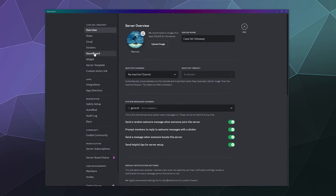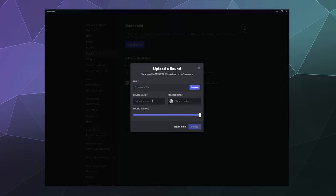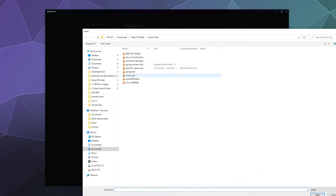Like I said before, you can upload through the soundboard up to eight of them without having to nitro boost the server. A full nitro boosted server can have up to 48 of them, so that's a lot you can have depending on what you've got going on. You can put things like George Michael's Careless Whisper in here.